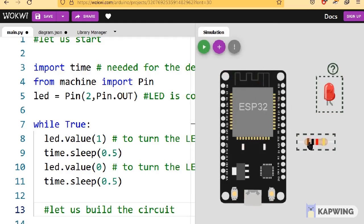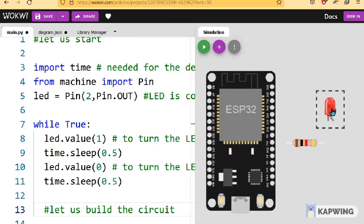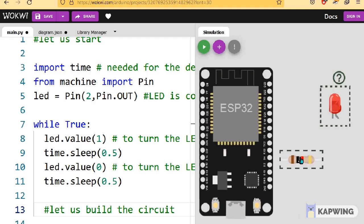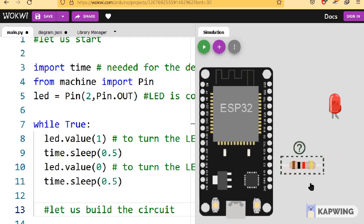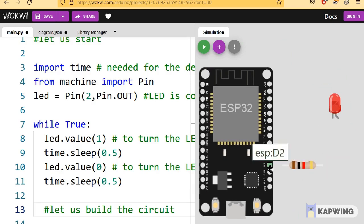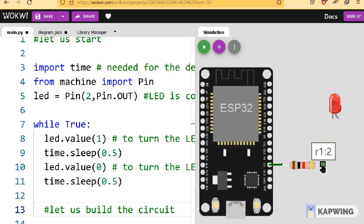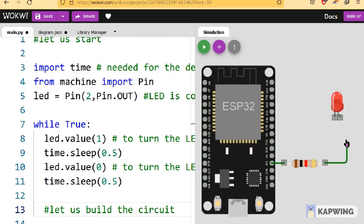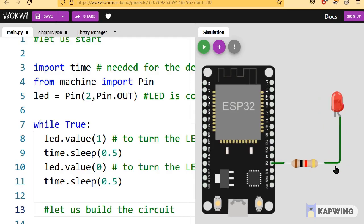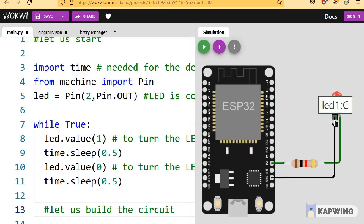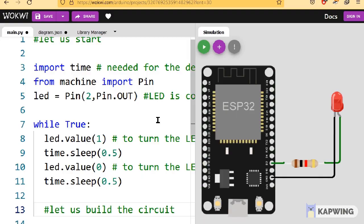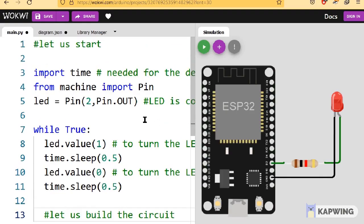You can rotate the component easily. Select the component and press the R key on your keyboard. Connecting the components is easy. Just point the mouse to the terminal of the LED or the resistor and click once. Then a wire will appear. Drag the wire until the end point. If you want to make a turn in between, click once during the routing process. Let us complete the routing quickly.